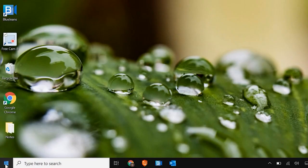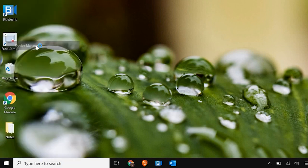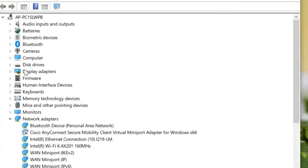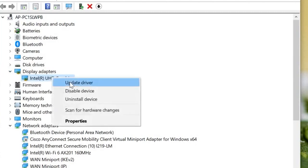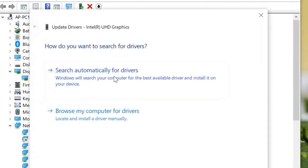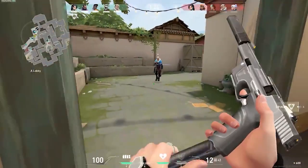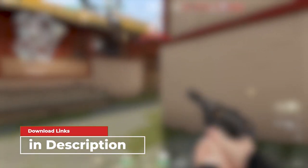Solution 4: Update GPU Drivers. Press the Windows key and type Device Manager, then tap Open to launch it. Double-click on Display Adapter, right-click on the driver, and press Update Driver. Click Search Automatically for Drivers. You can also update drivers easily using Driver Easy — an advanced tool that scans your system and updates all outdated drivers. Download the tool from the link in the description box.